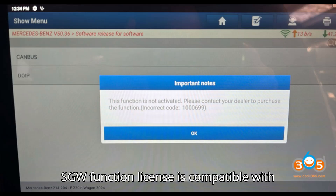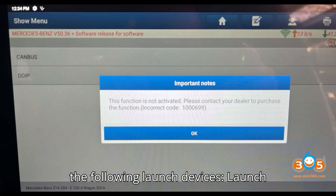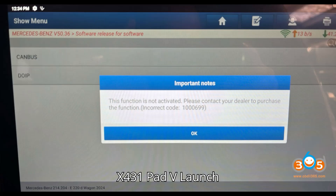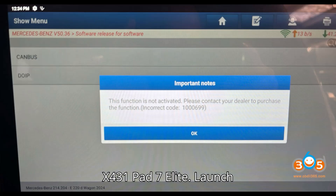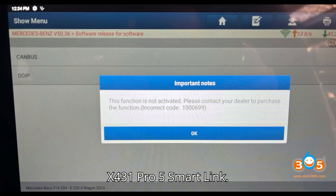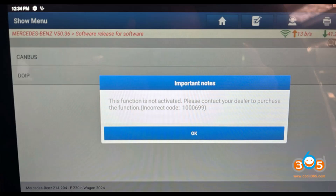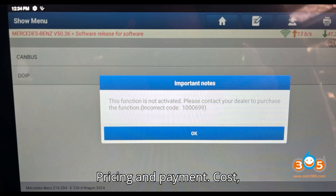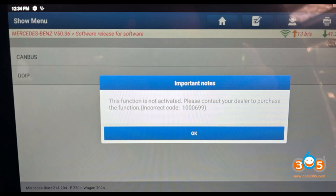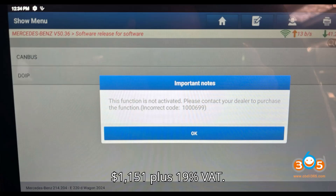Compatibility: the European SGW function license is compatible with the following Launch devices — Launch X431 Pad V, Launch X431 Pad 7, Launch X431 Pad 7 Elite, Launch X431 Pad V Elite, and Launch X431 Pro 5 Smart Link.